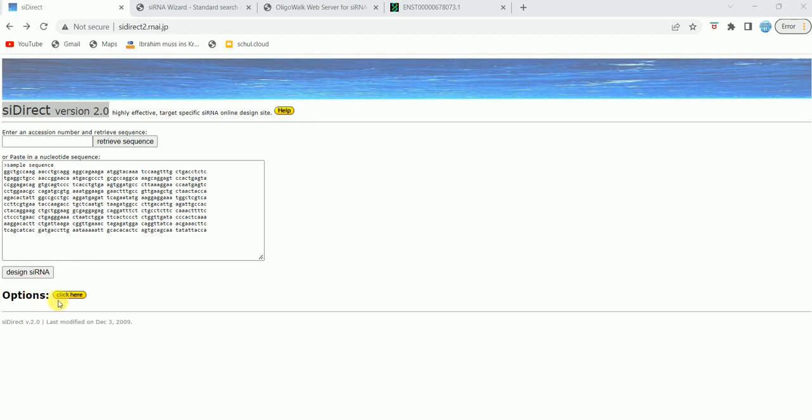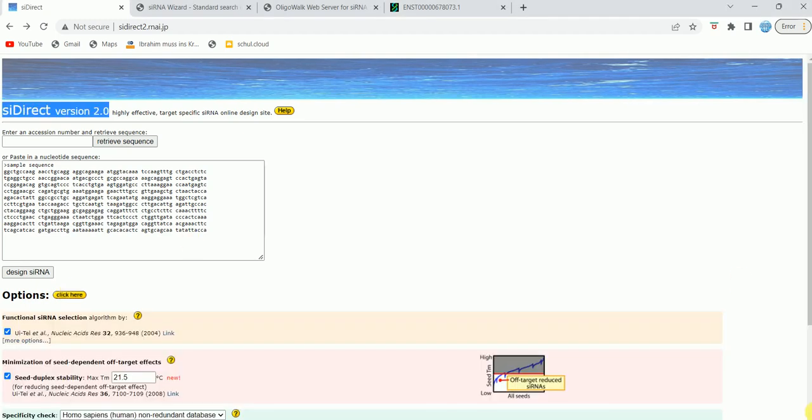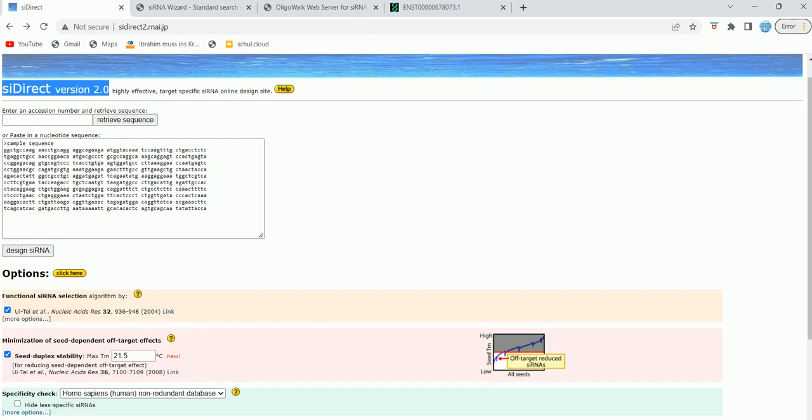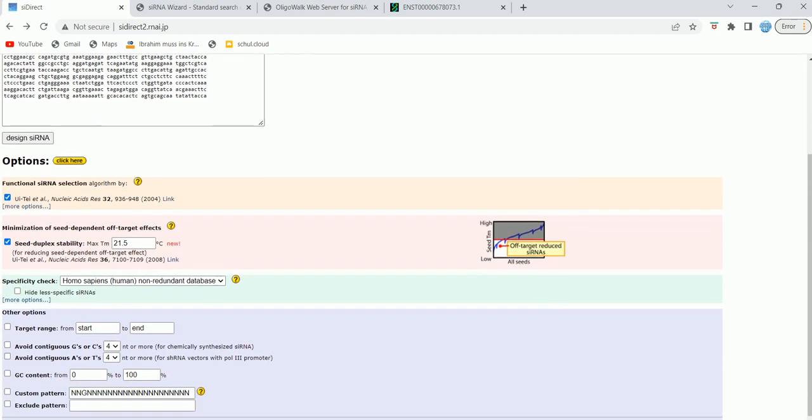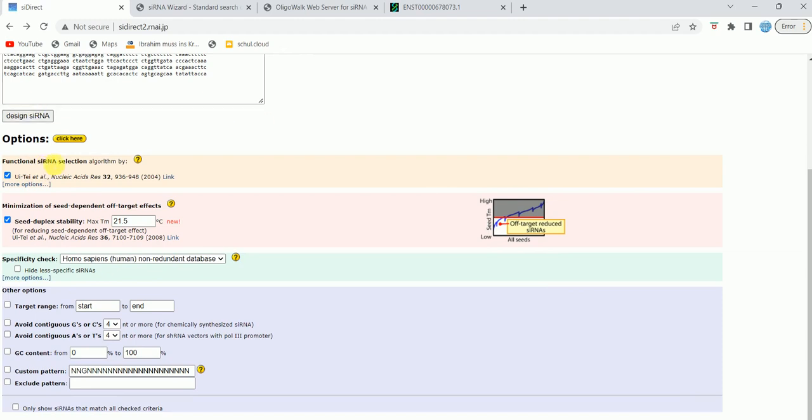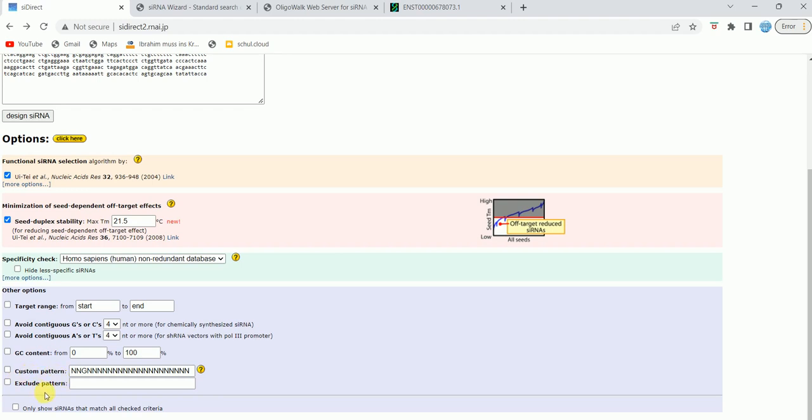But what I will do is I'm going to click on options because they also give us advanced designing of the siRNA. When I click on options, as you can see something like this shows up. Basically it gives us several options, for example functional siRNA selection algorithm, minimization of seed-dependent off-target effects, Tm of siRNA duplex, and there are also other options like target range, avoid contiguous G's or C's or contiguous A's and T's, custom pattern, and you can also exclude some pattern. These are the several options that you can utilize in this tool to design your siRNA against your target gene.